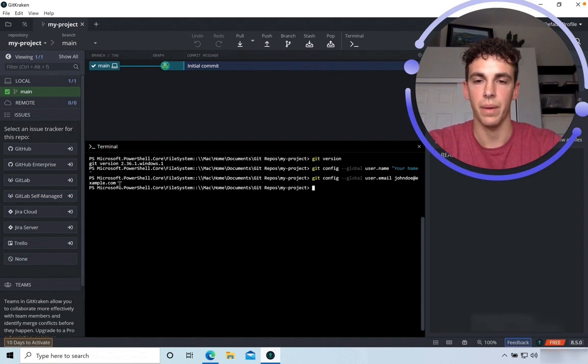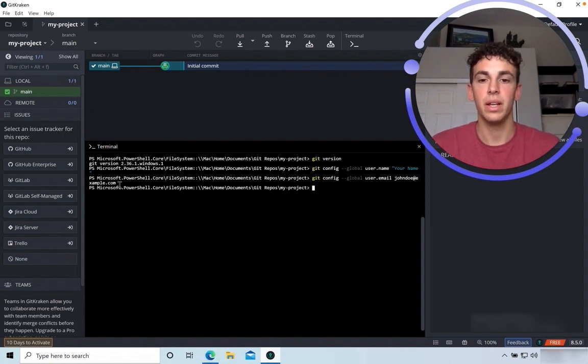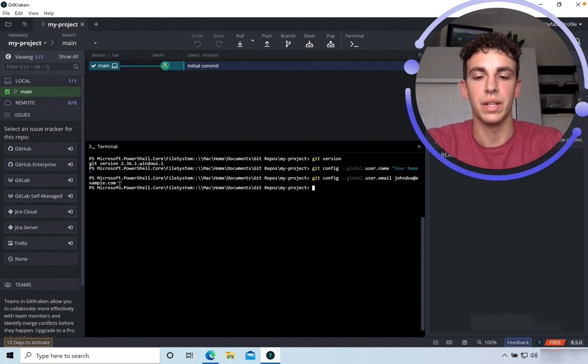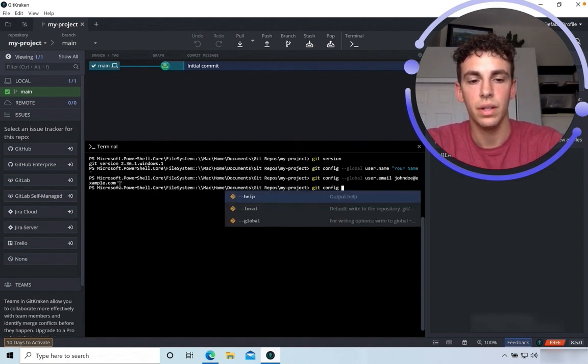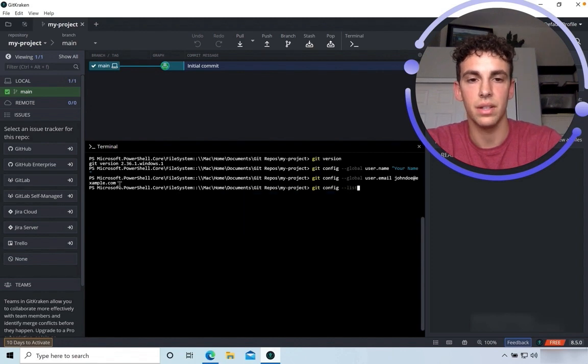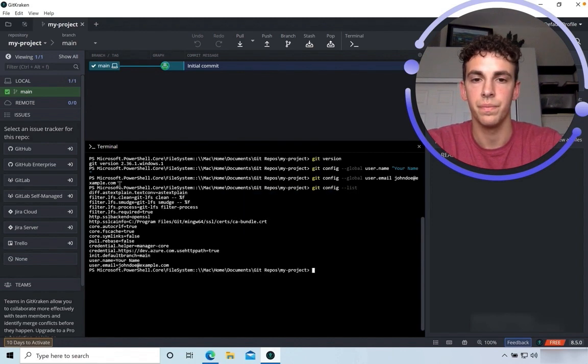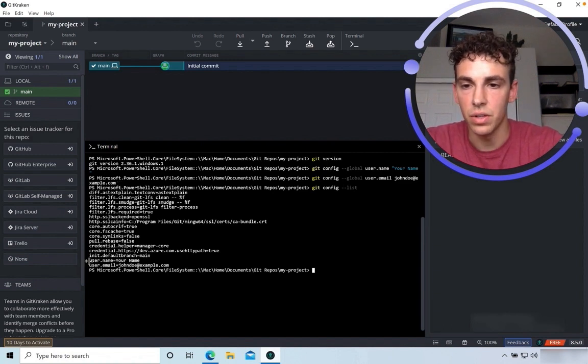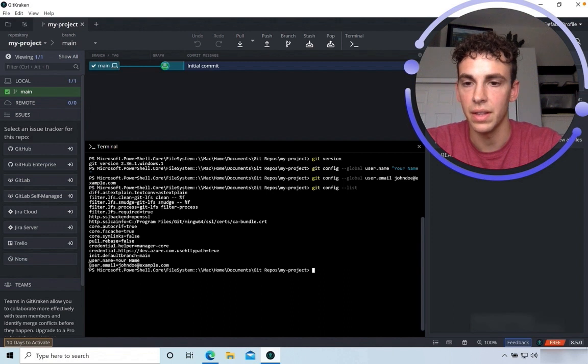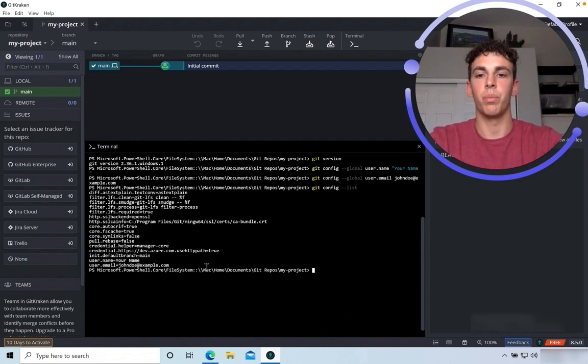Okay. Now you should have Git configured properly. In order to make sure that you've done this correctly, run git config dash dash list. Hit Enter. You'll see that your username—I put in your name—so that's configured correctly. And then email, John Doe at example dot com. Perfect.